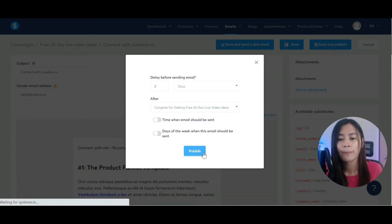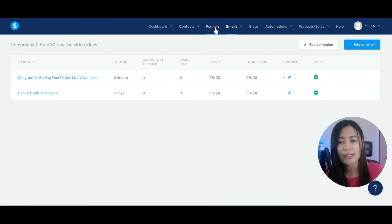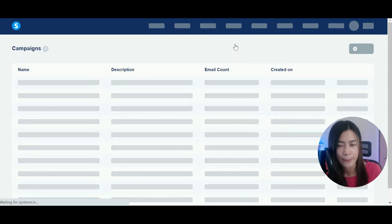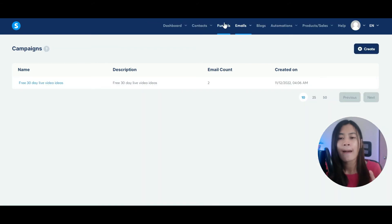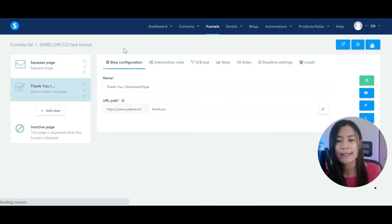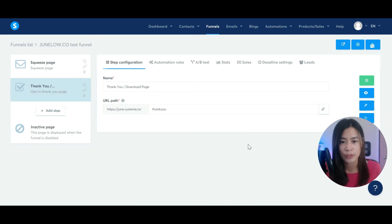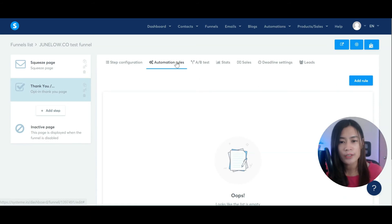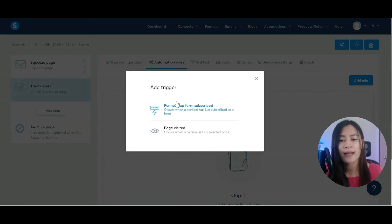We've now created the funnel and the email campaign. The last thing to do is connect the funnel and the email campaign together. Go back to your funnel — in this test funnel — and notice there is something called 'Automation Rule'. We want to tell systeme.io to connect the email campaign to this funnel. Go to Automation Rule, click Add Rule, and select 'Funnel: Form Subscribe'.